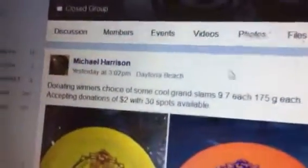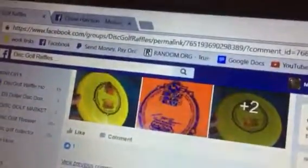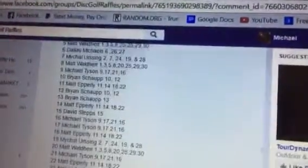Hey guys, gonna do this winner's choice. I'll put the other one back up tomorrow morning for everyone who doesn't get chosen. 1 through 30, good luck.